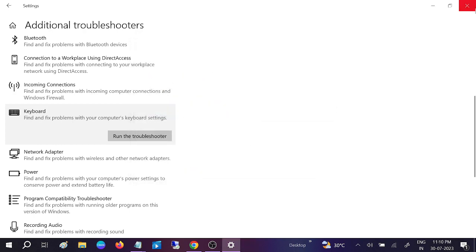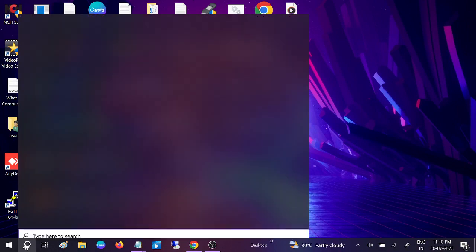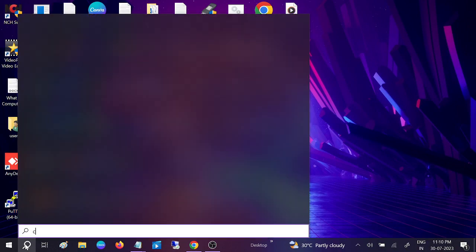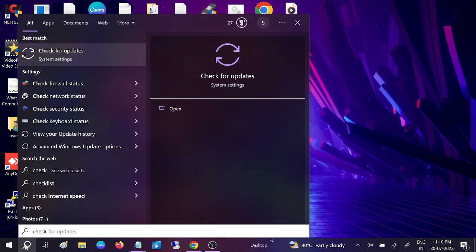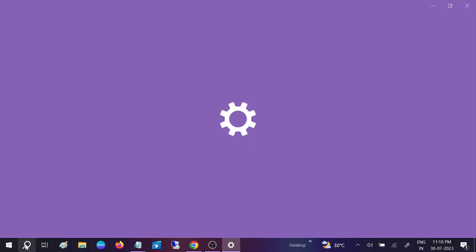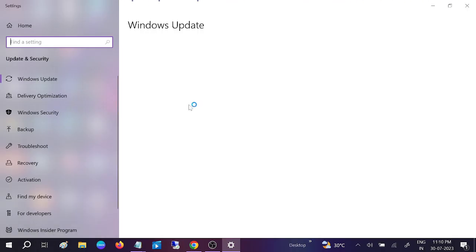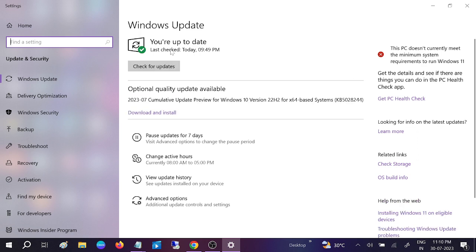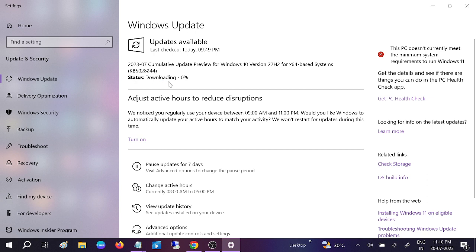After that, restart your system. Another thing you can keep in mind is that you are using the latest Windows. Check for update, and let it download.